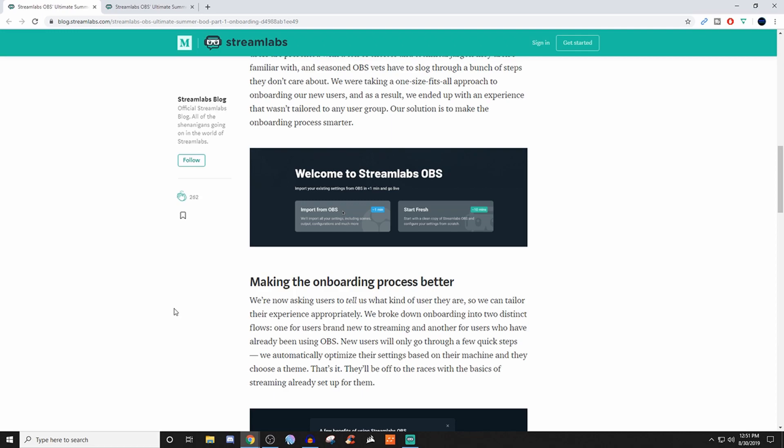That's where a lot of the videos I already make about Streamlabs OBS come into play. If you're starting to use Streamlabs OBS for the first time, I have a ton of videos that go over all this stuff you need to know. I'm adding more as I go.